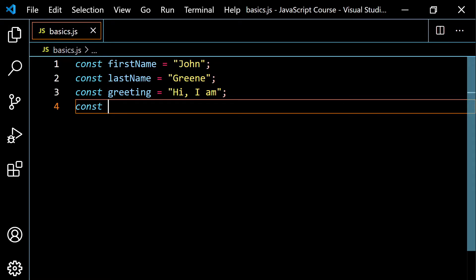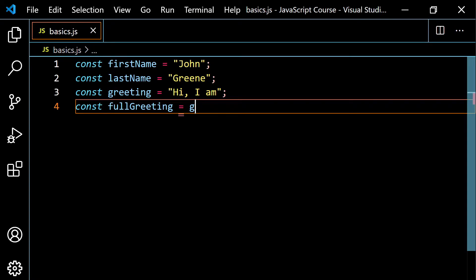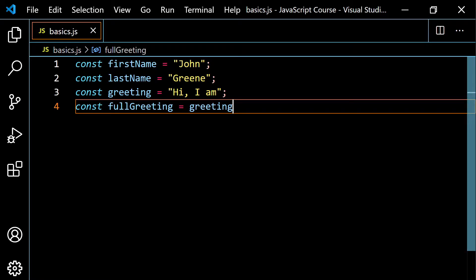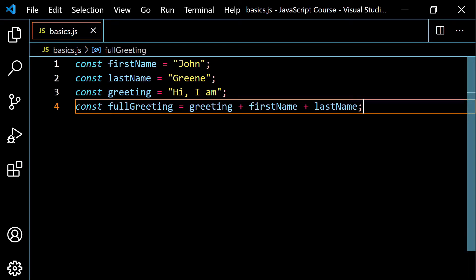So let's go with const fullGreeting. What I'm going to do is combine these together. I'm going to start with greeting — that variable whose value is 'hi, I am' — and then use the plus operator to add firstName. Then I'm going to use the plus operator again and add lastName. Basically, the plus operator when working with strings allows you to attach one string directly to the end of another.